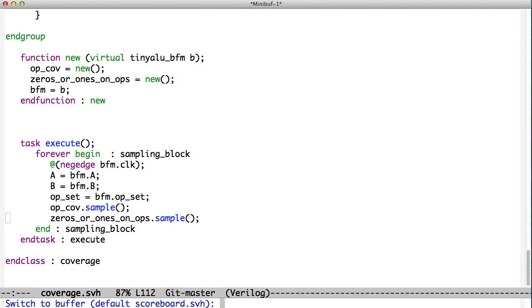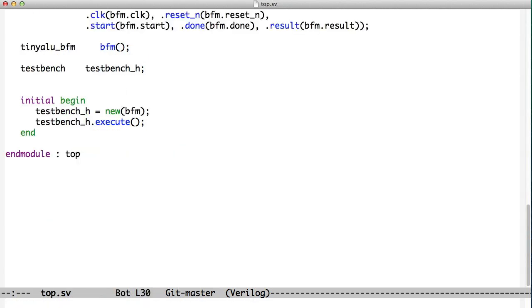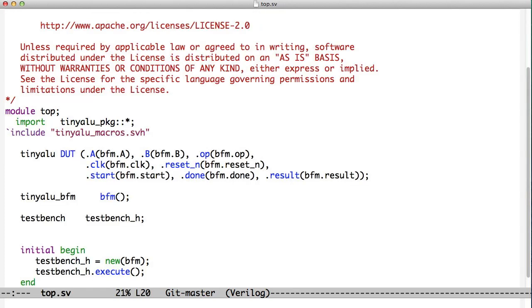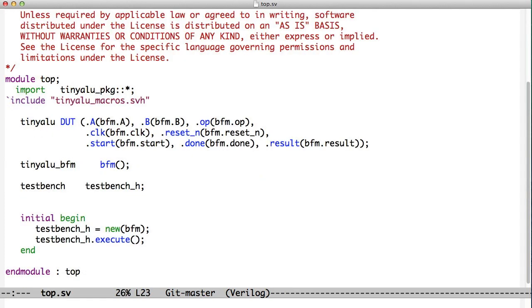And so now we've seen that we can create a test bench using classes and using objects. And that's how this all ties together. We create a top-level object. That top-level object instantiates the other objects necessary to make the test bench. It launches them all inside of their own threads. And then those classes and those objects all work together to verify your device under test.